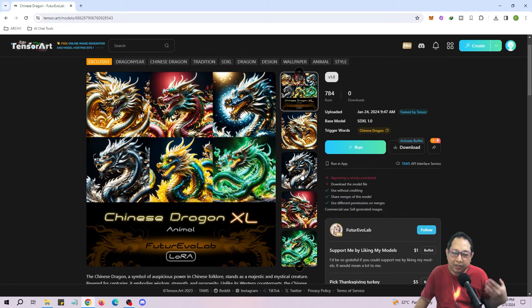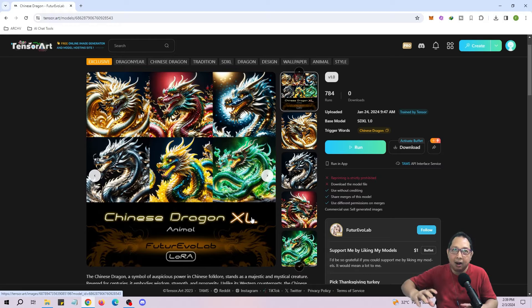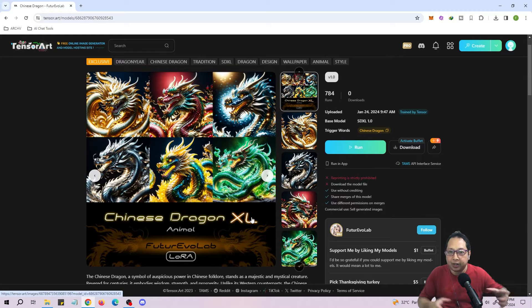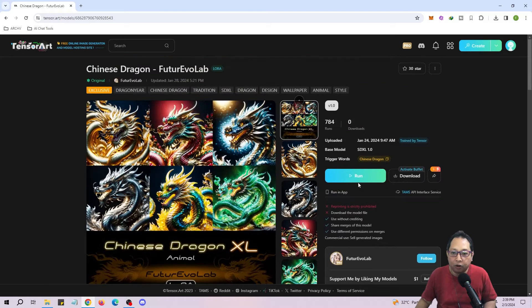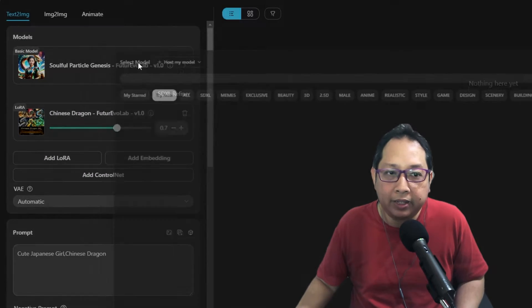You'll see two different kinds of LoRAs: one is the SD version — the standard Stable Diffusion 1.5 version — and the XL version, which is like an upgraded version. The main difference is that the XL version is larger in image size, 1024 by 1024 as the standard sizing. If you use the SD version, the images you need for training will be 512 by 512.